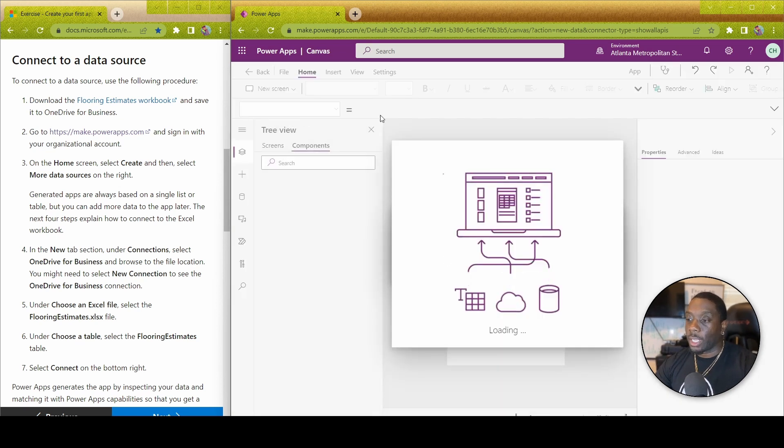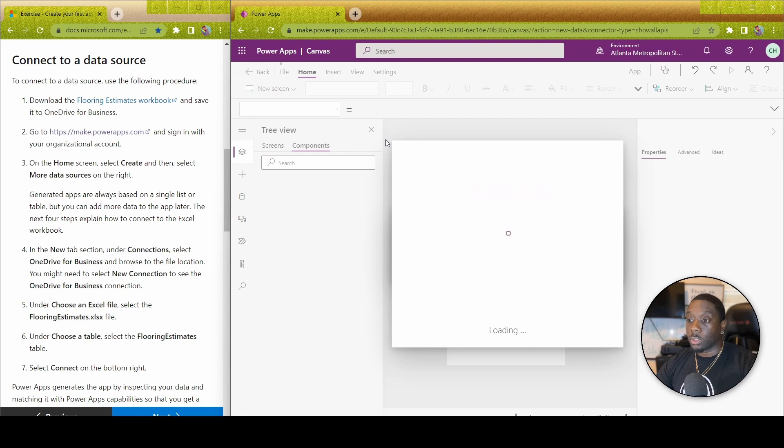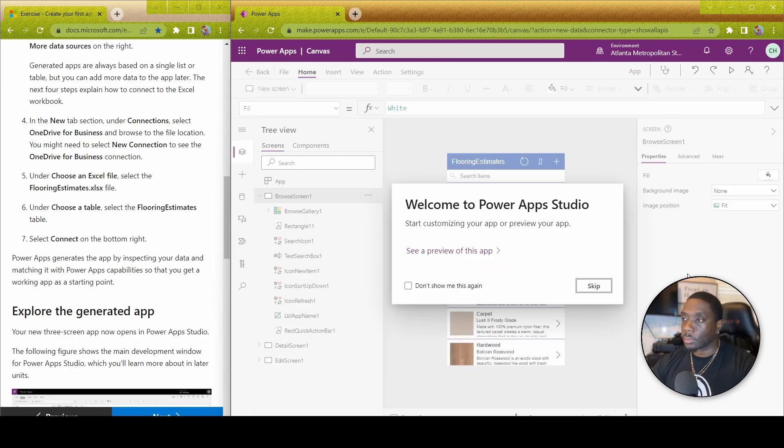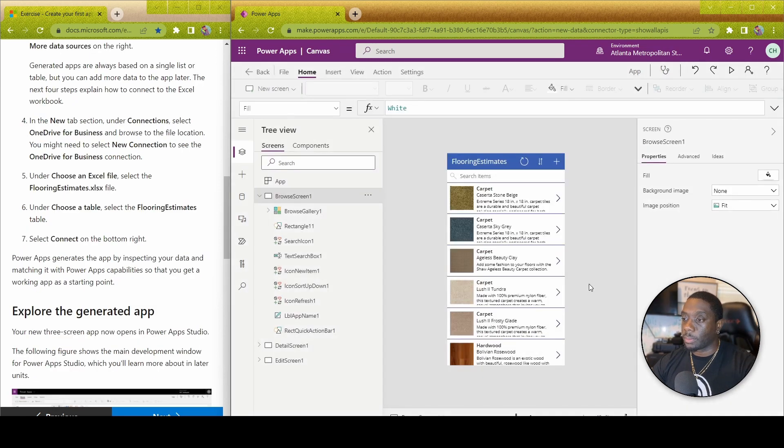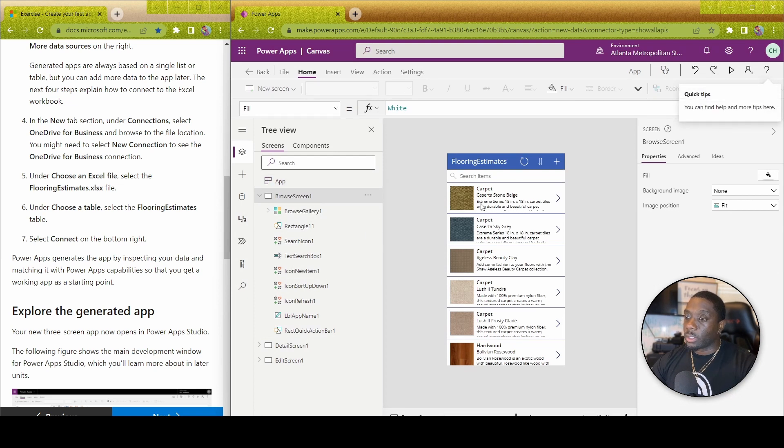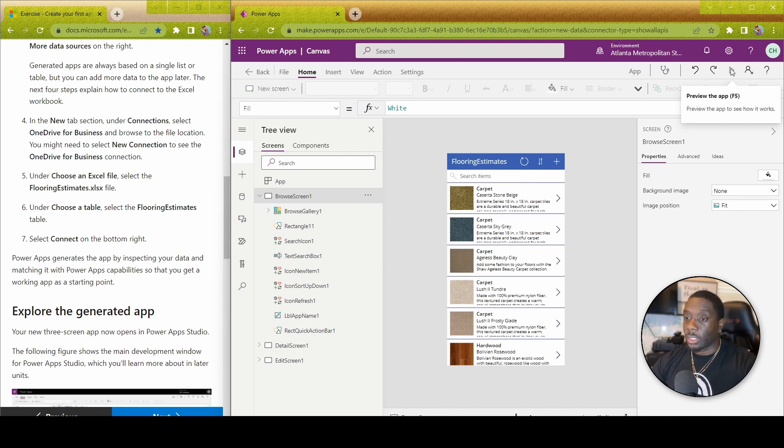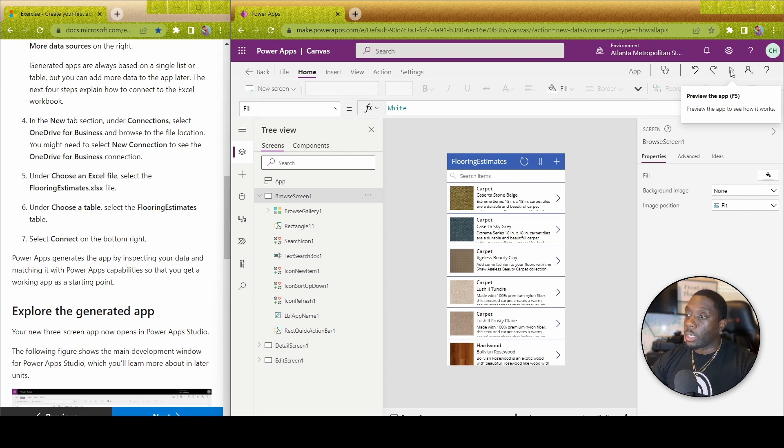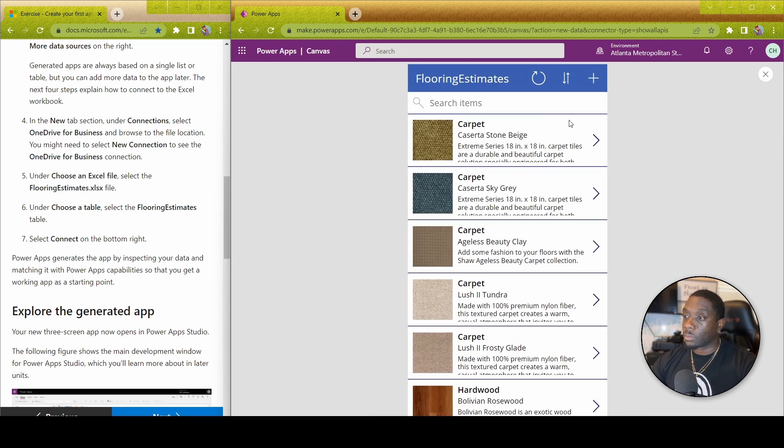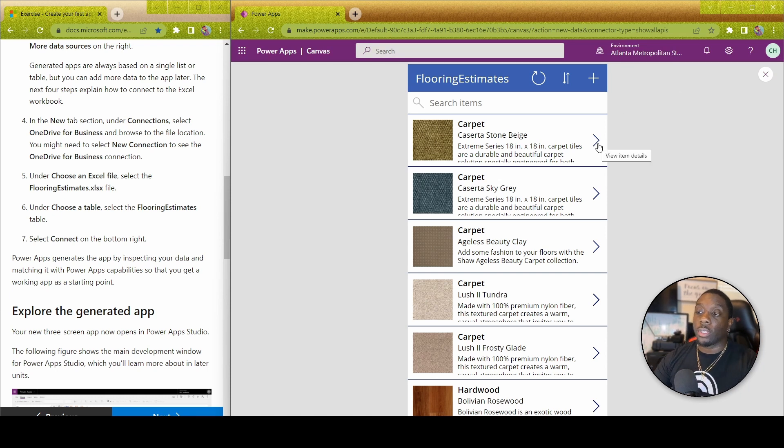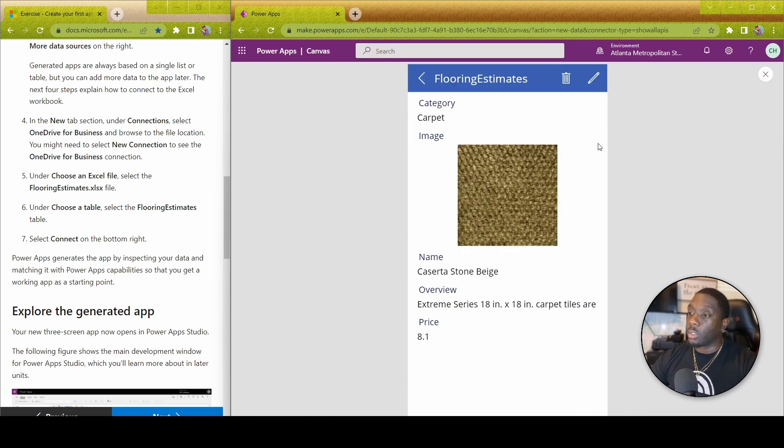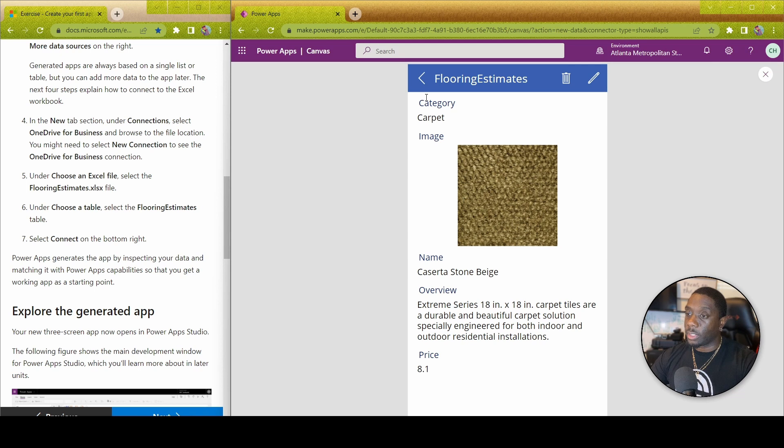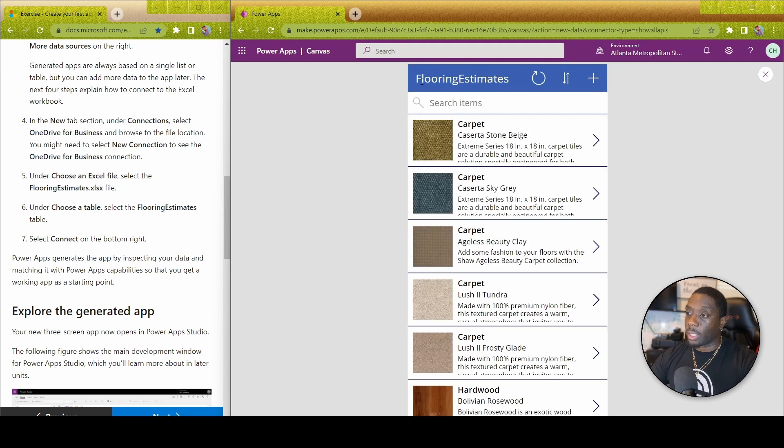So once we hit Connect, then that loads. You can go ahead and skip this for now. Then it's going to go ahead and connect your first official Power Apps based on an Excel sheet that has been created by Microsoft. We're going to next hit this play button. Once you hit that play button, now you can access your Power App and you can just click on your different corporate images, look at the price, look at the extreme series.